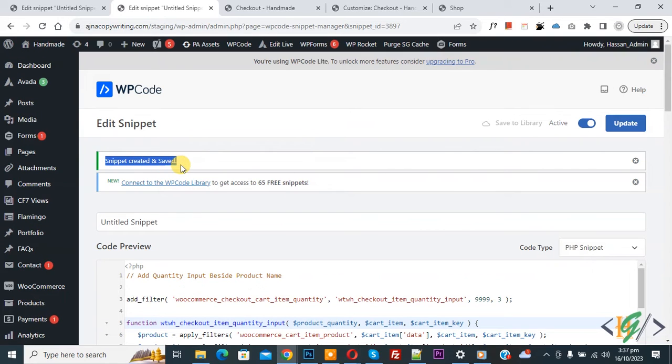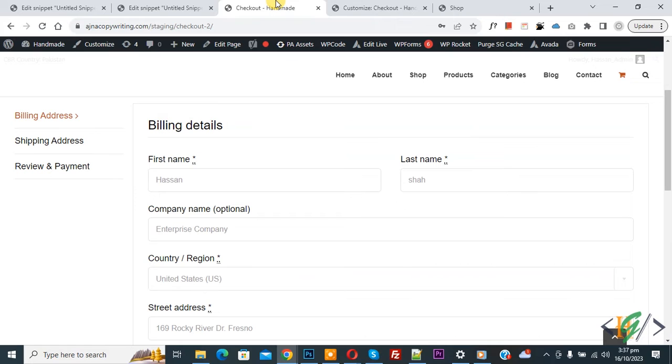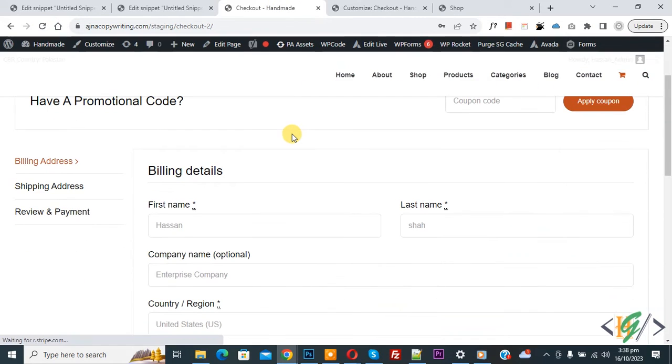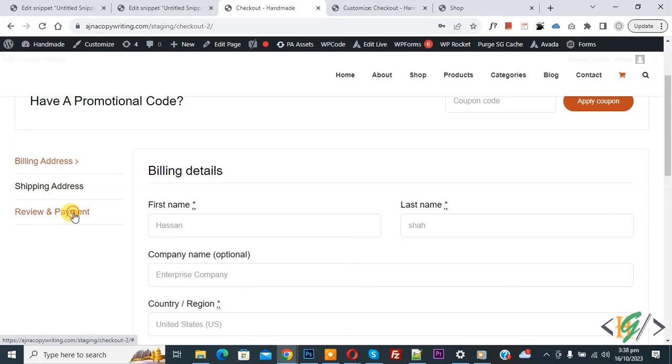And refresh the page. Now scroll down on left side you see review and payment tab, so click on it.